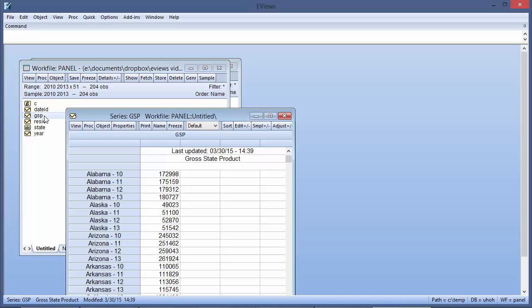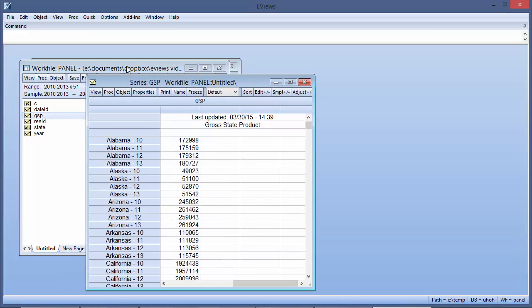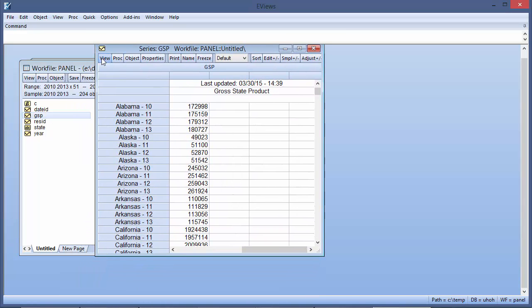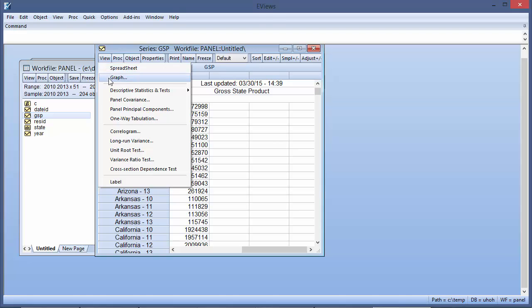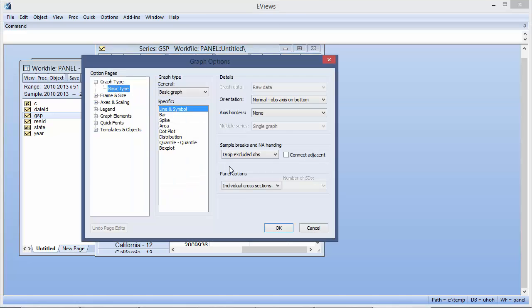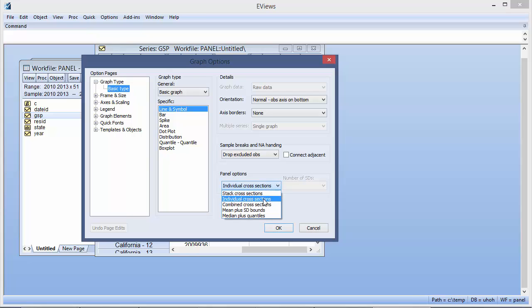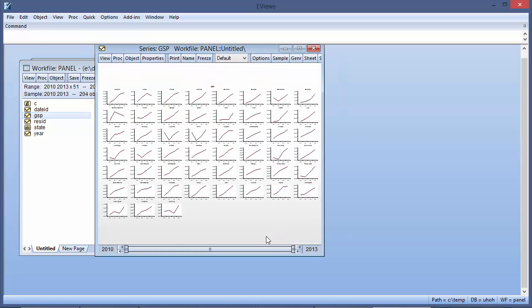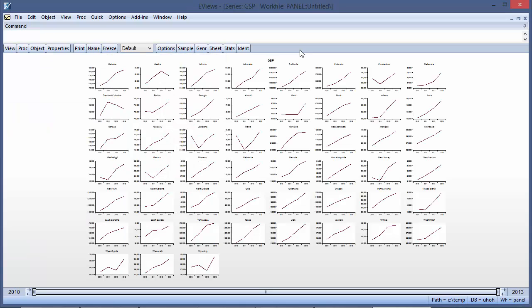eViews allows you to graph a single panel series as a set of individual cross-section graphs, using the panel option settings on the graph dialog. Unfortunately, this results in 51 small graphs that can be tricky to see properly.